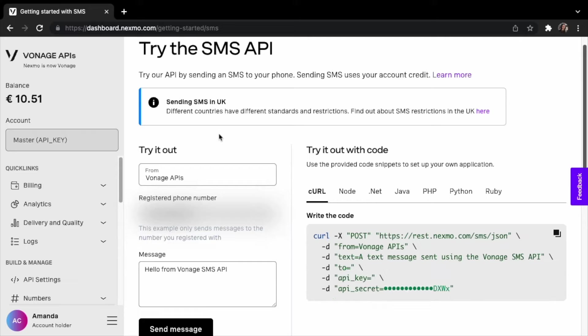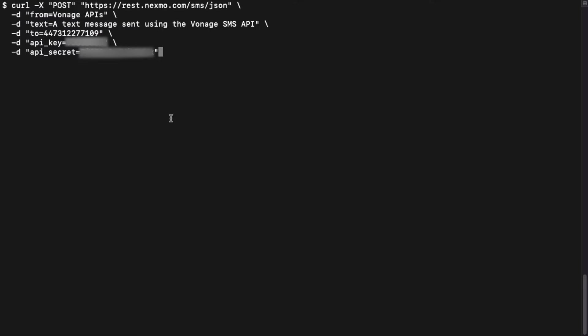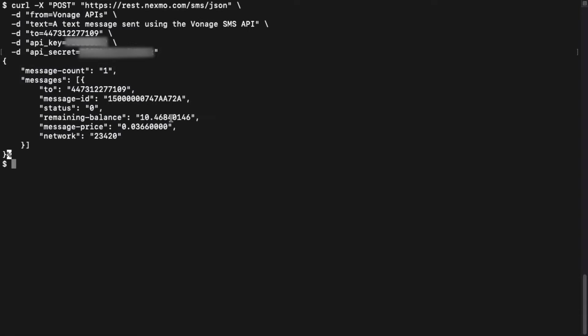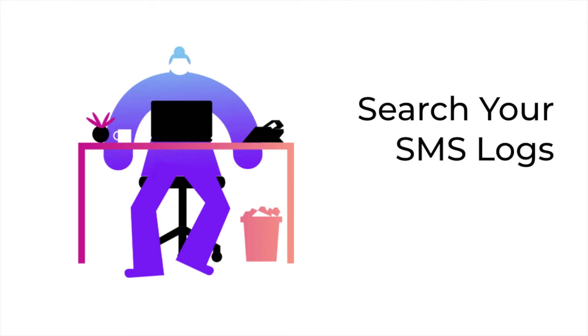If we copy and paste the curl code snippet onto our terminal and press return, the message will be sent straight away to the provided number. You can search the logs to see the received message.